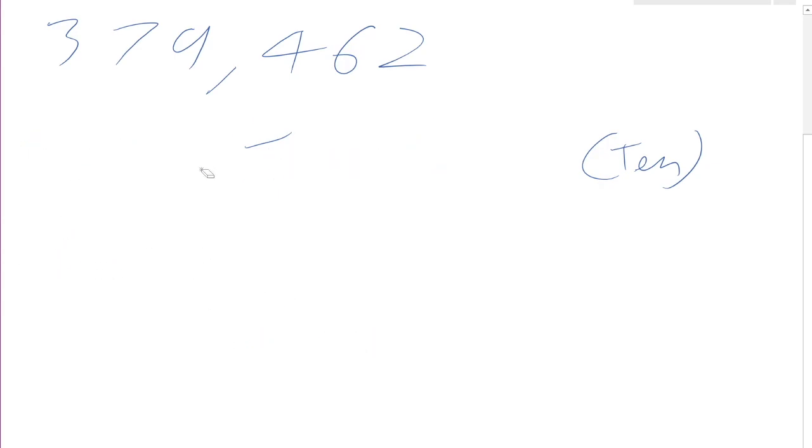So let's take this to the nearest thousand — we've got 379,000. I said at the end of my last lesson I'd talk about upper and lower bounds, so I'll do that now. What is an upper bound and what is a lower bound?